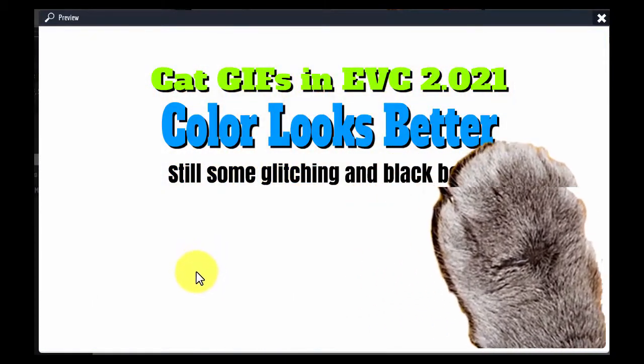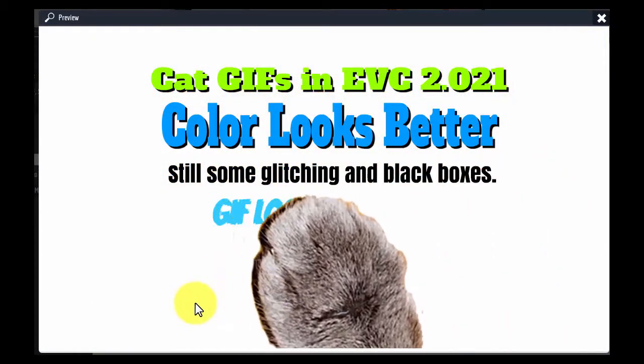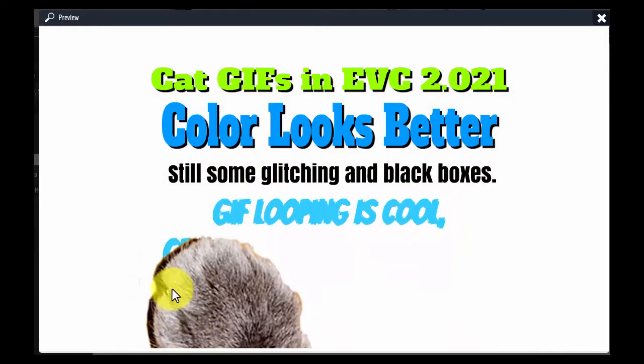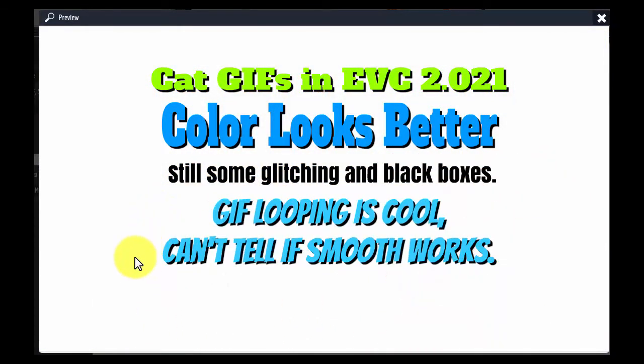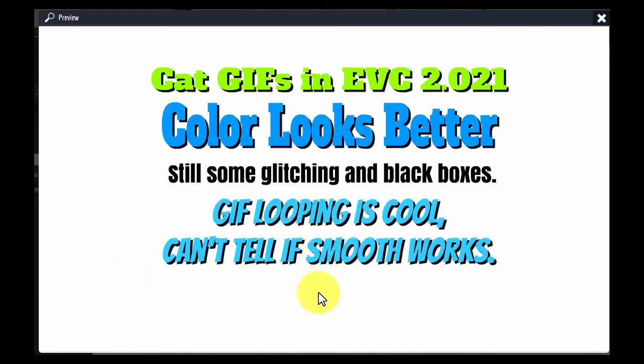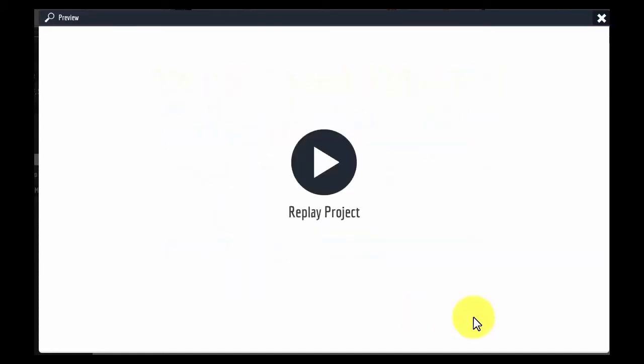And there's still some a little glitching. Not sure what smooth is, but the looping works very well. So that's my report on the GIF looping.